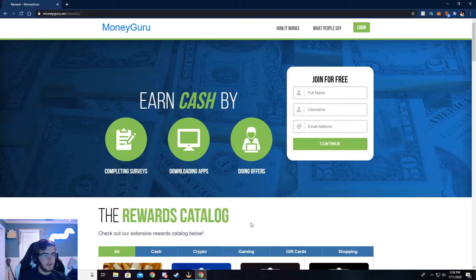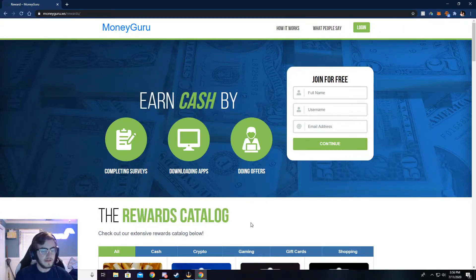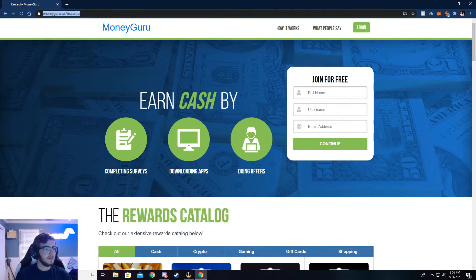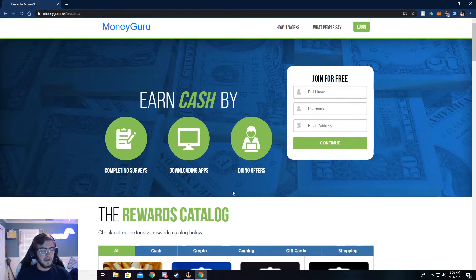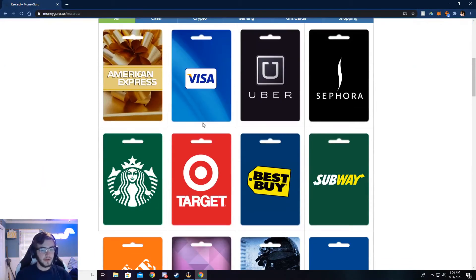Alright, so you can now see I'm on moneyguru.ws slash rewards, and if you want to check out the rewards page, you can go to this right here. But the main thing is moneyguru.ws. Just go ahead and type that in your browser, and I'll show you all through here.